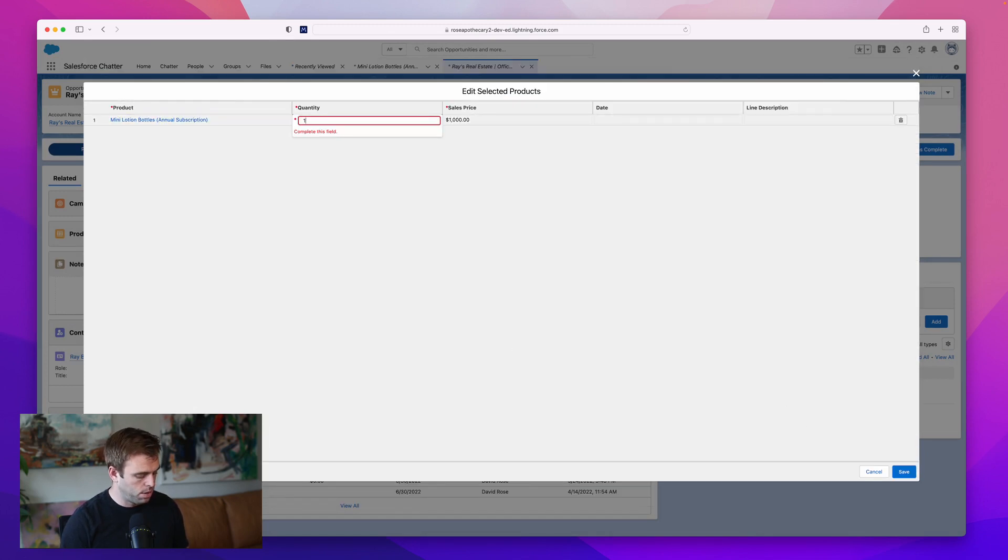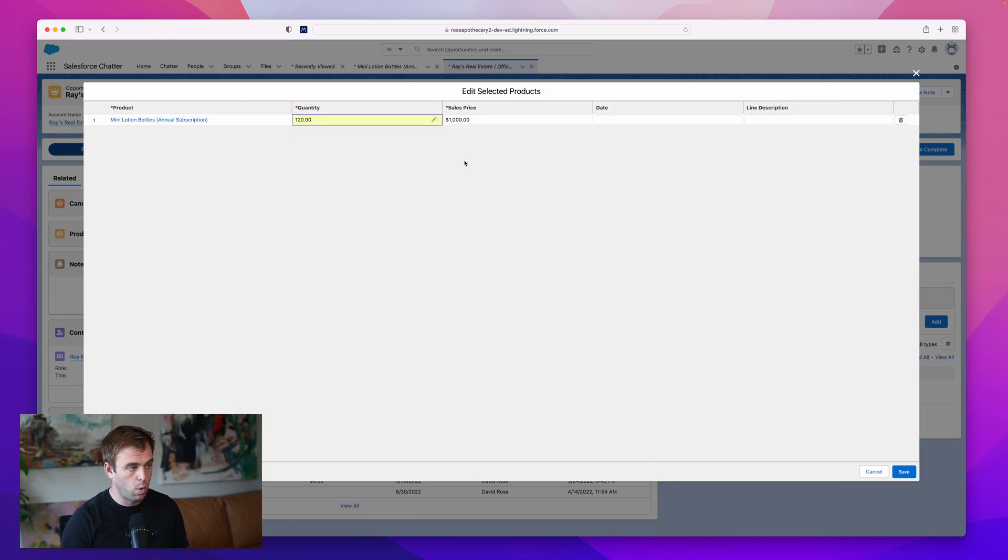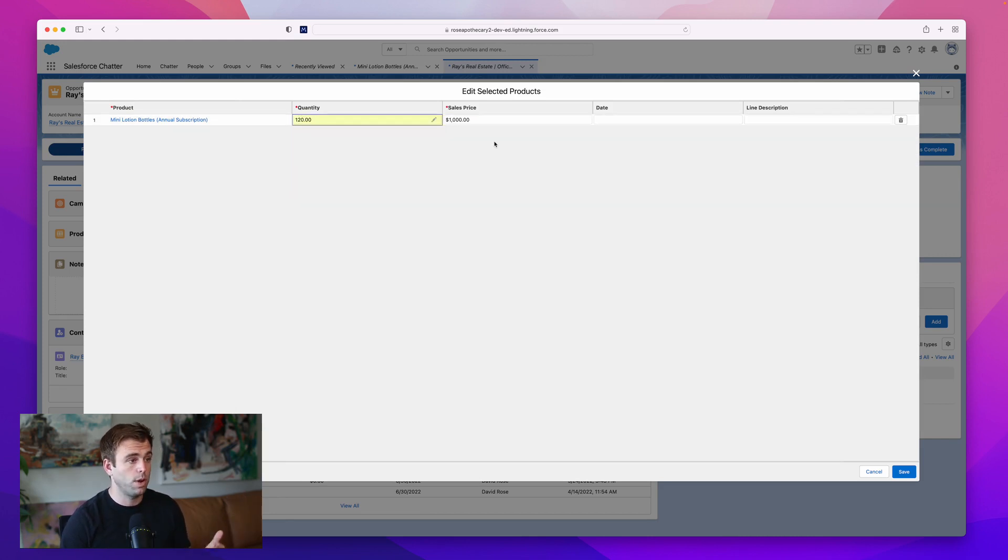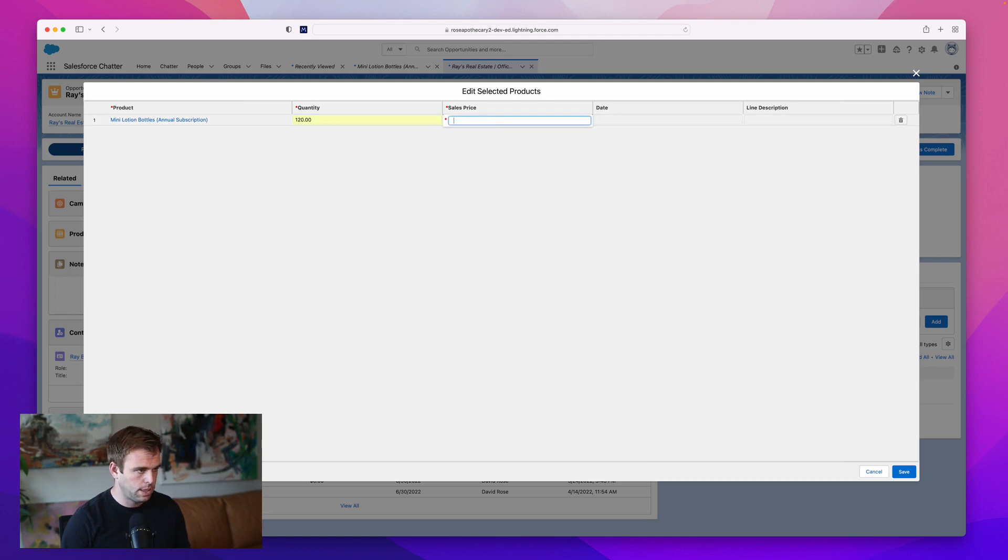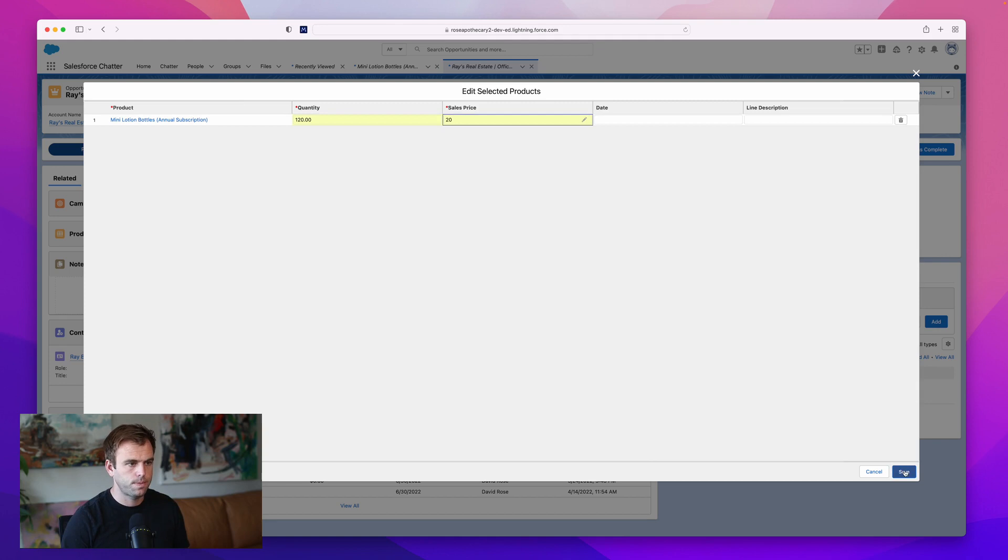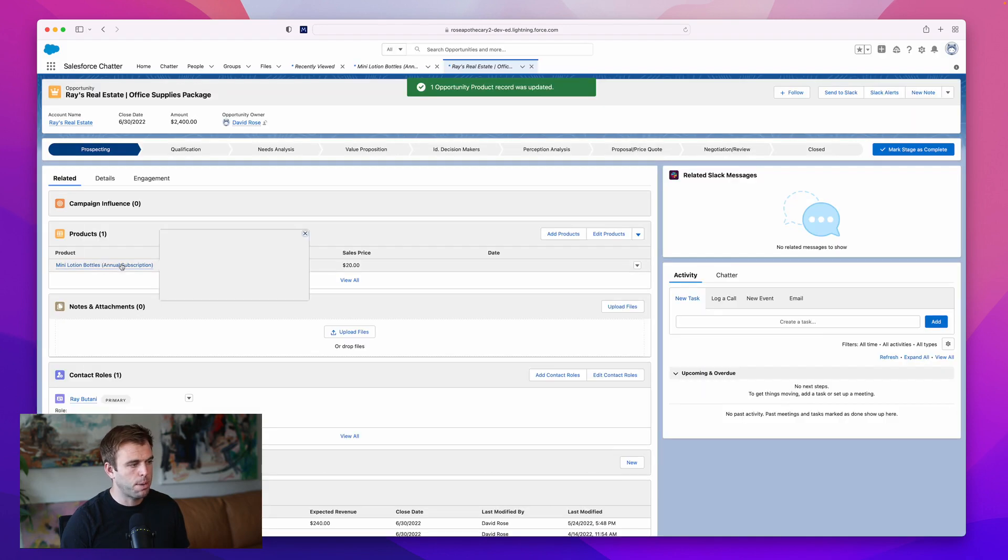That's going to be 120 for the quantity because it's 10 bottles a month for 12 months. The sales price, let's say we sell them for $20 each.